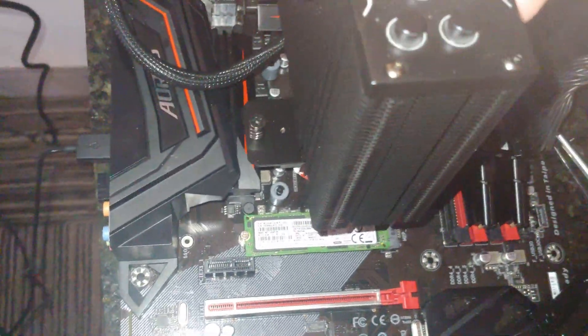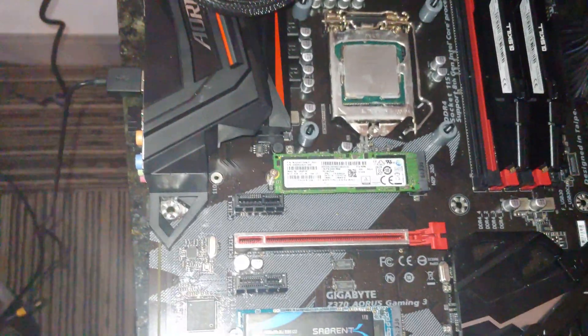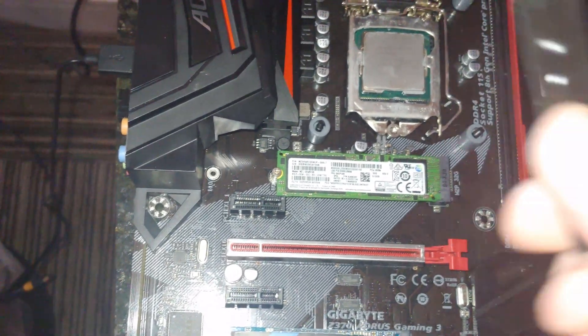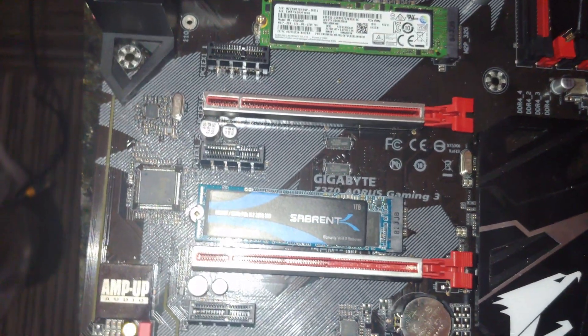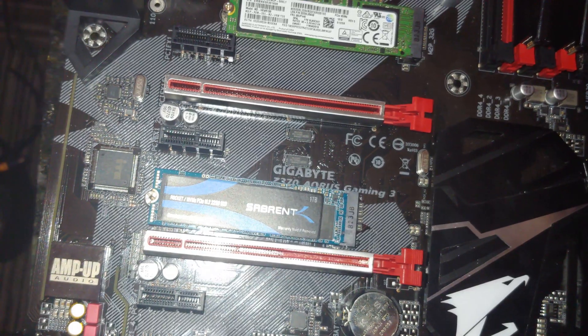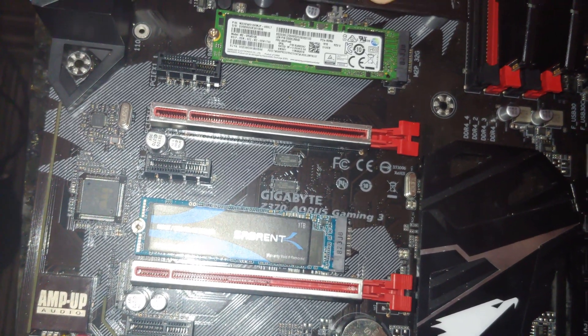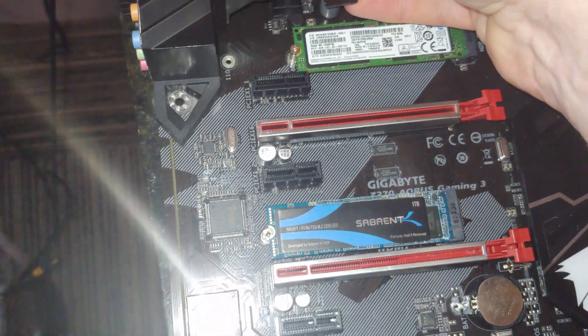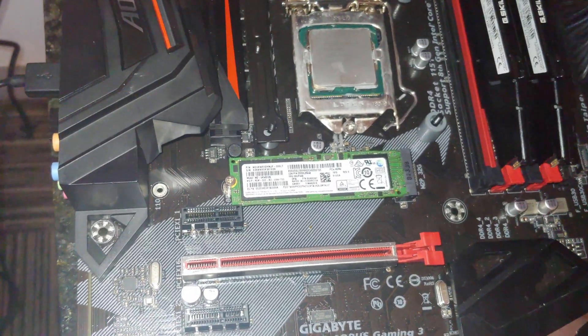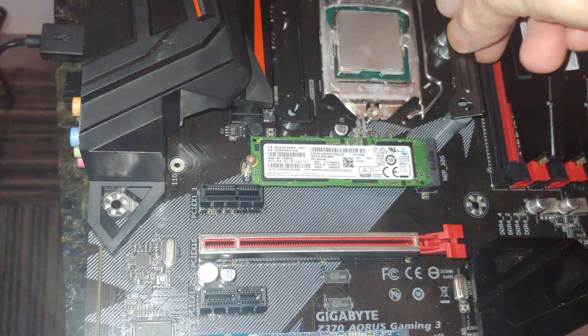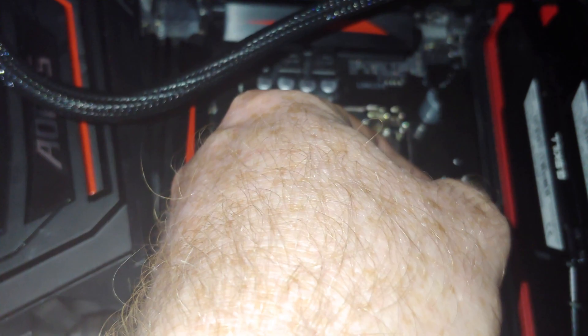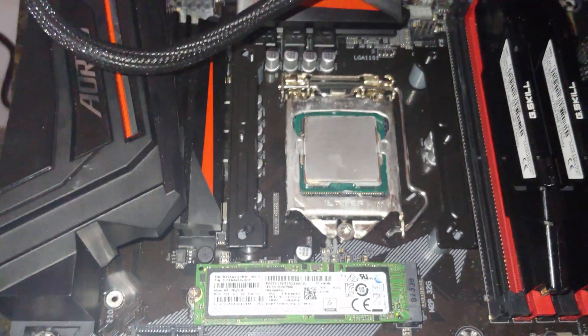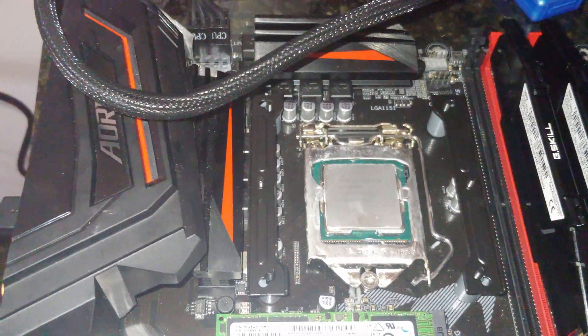So before we put those on, one thing you have to know is which way your fan is going to be oriented, right? So it'll look like this, and so that means that we have to have these sitting over on this side. Now the way this is designed, these are pretty much, yeah, you could go either way, right? So we want to go this way though. So we'll put that in there.